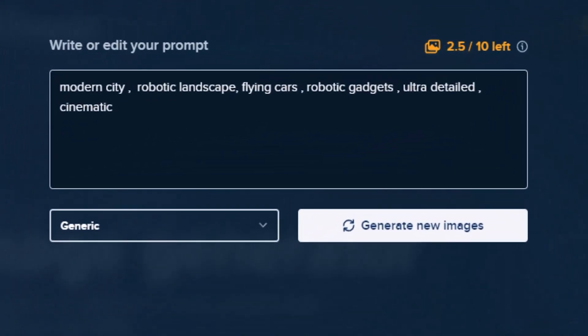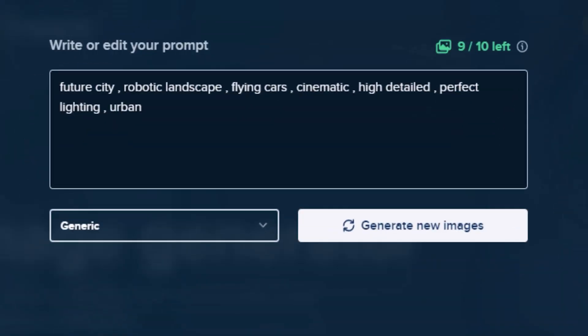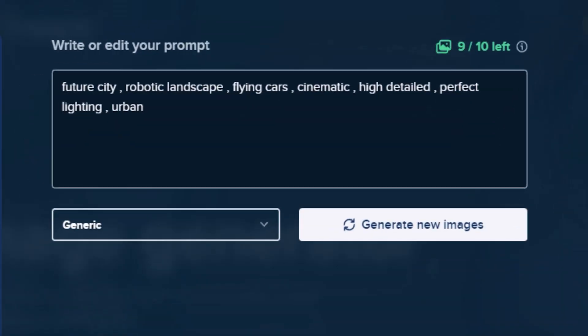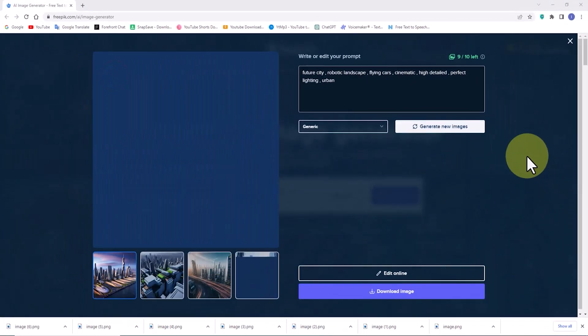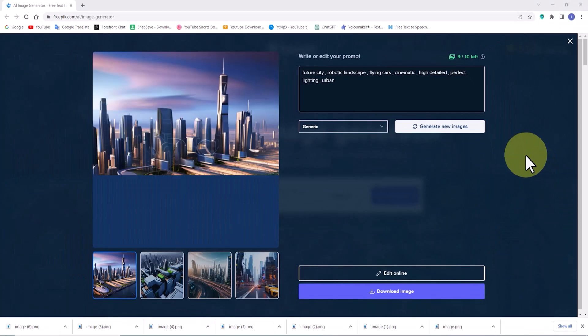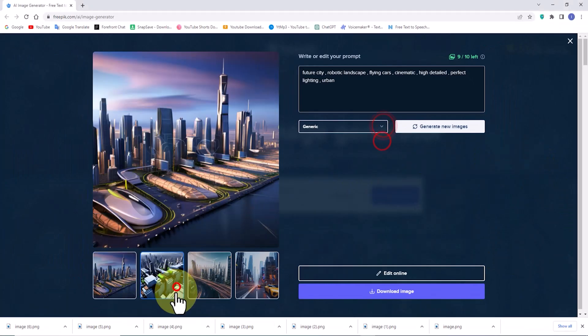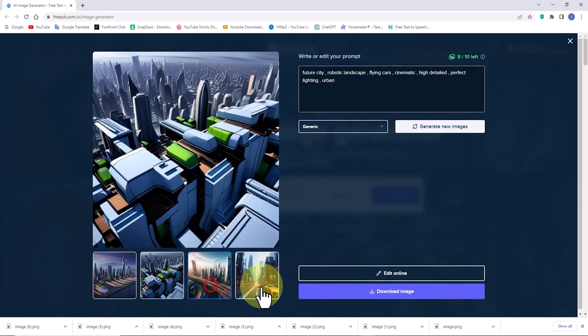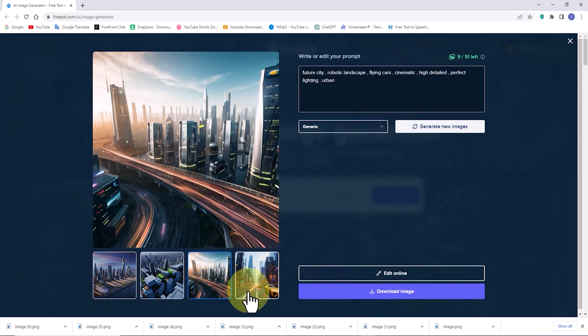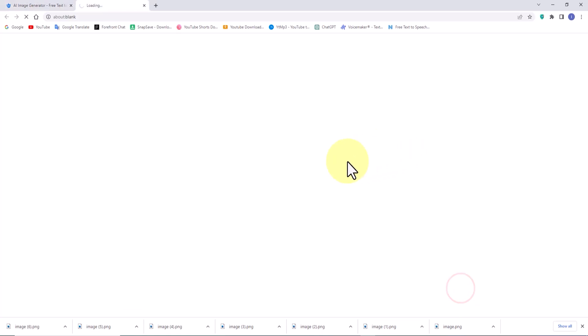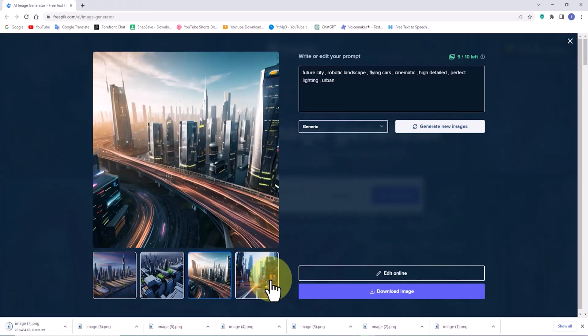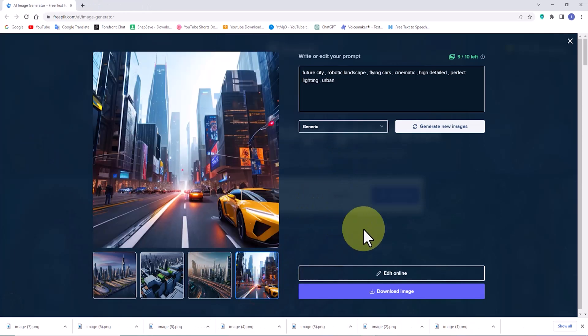Now, let's tweak the prompt and eagerly anticipate the creation of even better images. The new images in the generic style are very interesting. I'm eager to download them. I encourage you to give them a try as well.